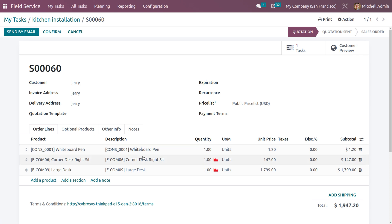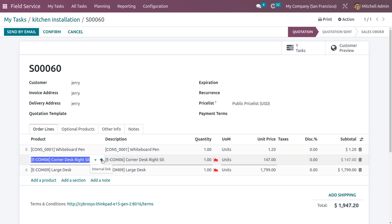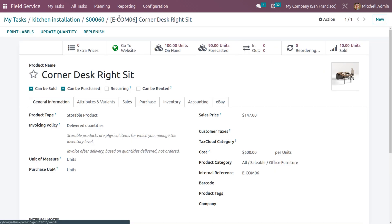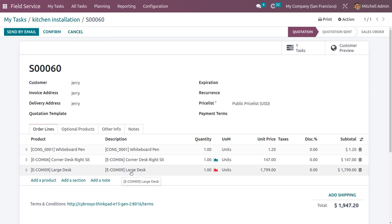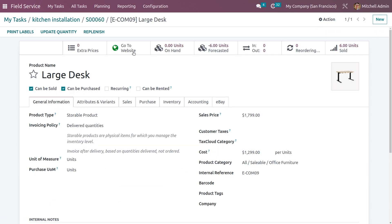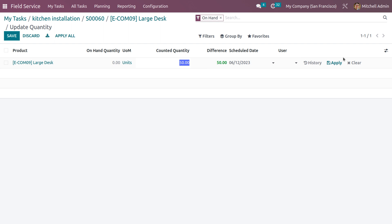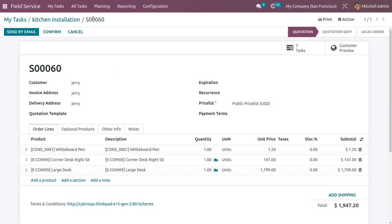Let me go into the product and increase the on-hand quantity. You can see that the on-hand quantity will be updated. Let's make every product available while the employee is going for field service. Currently every product is available — that's done.